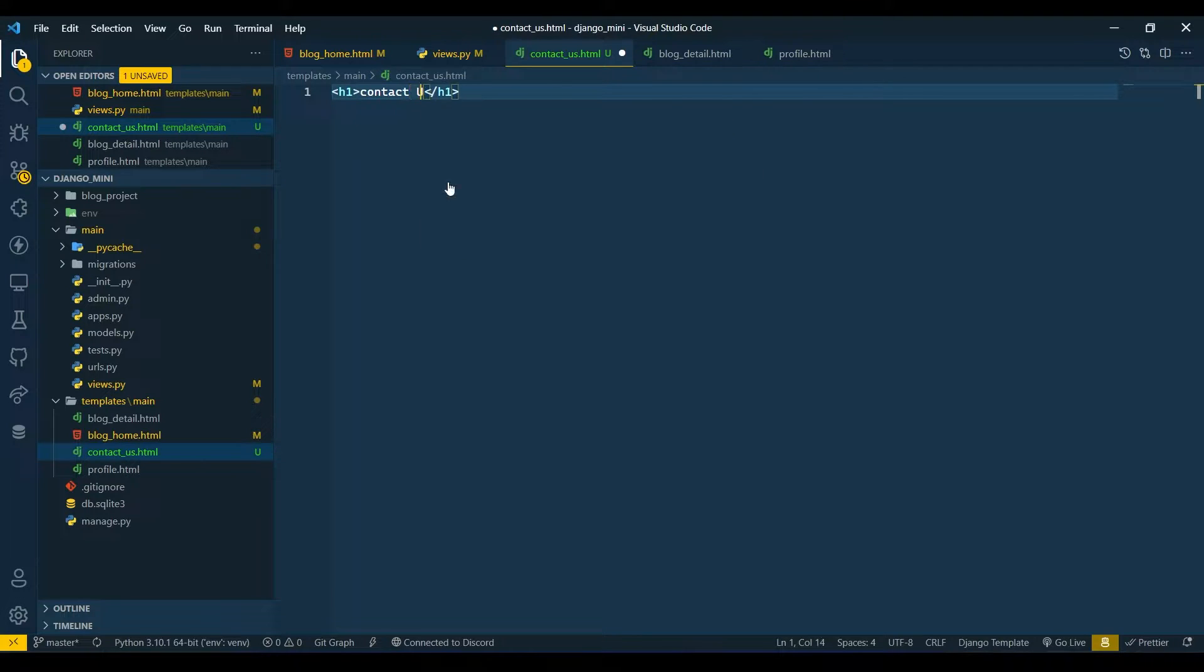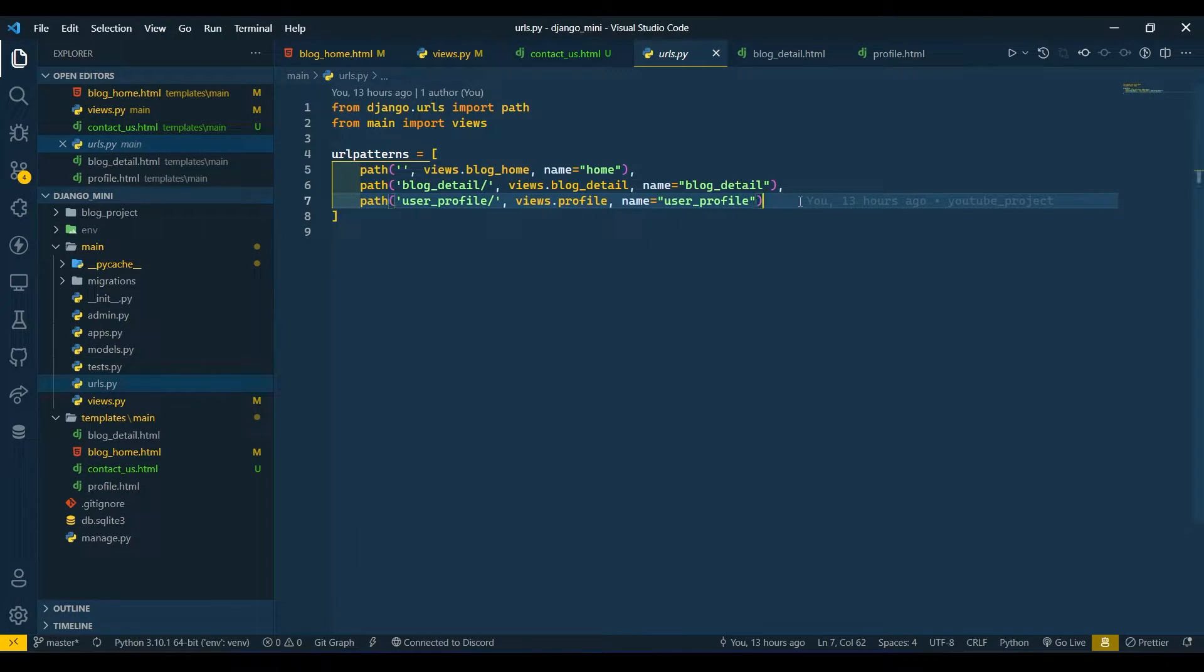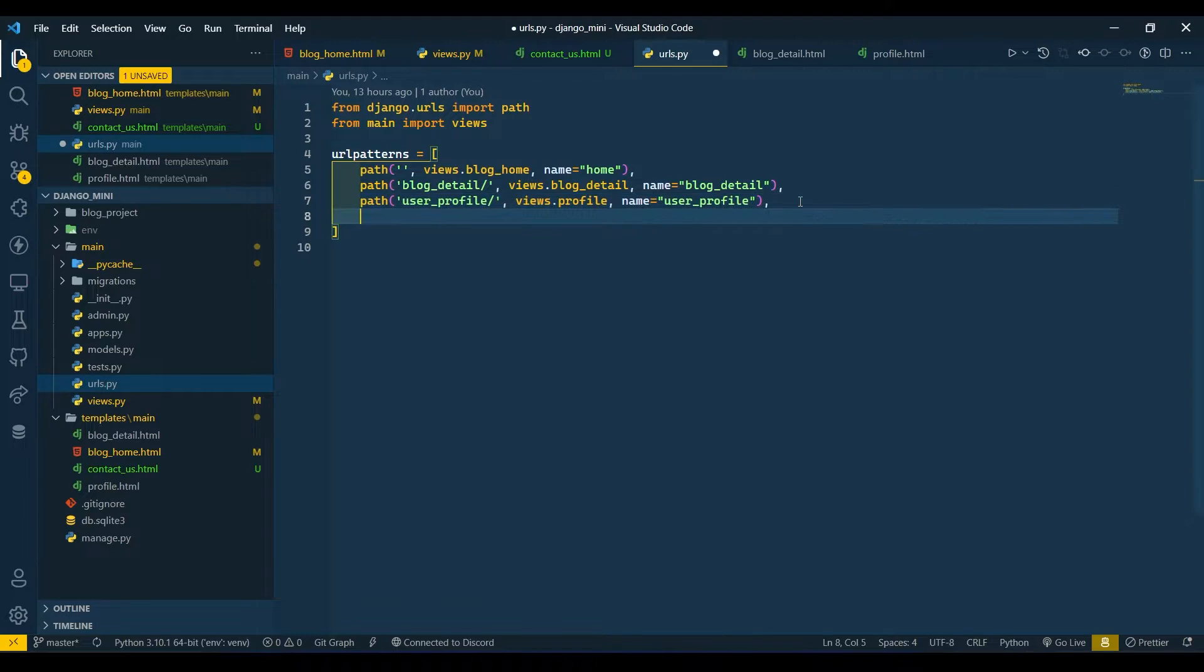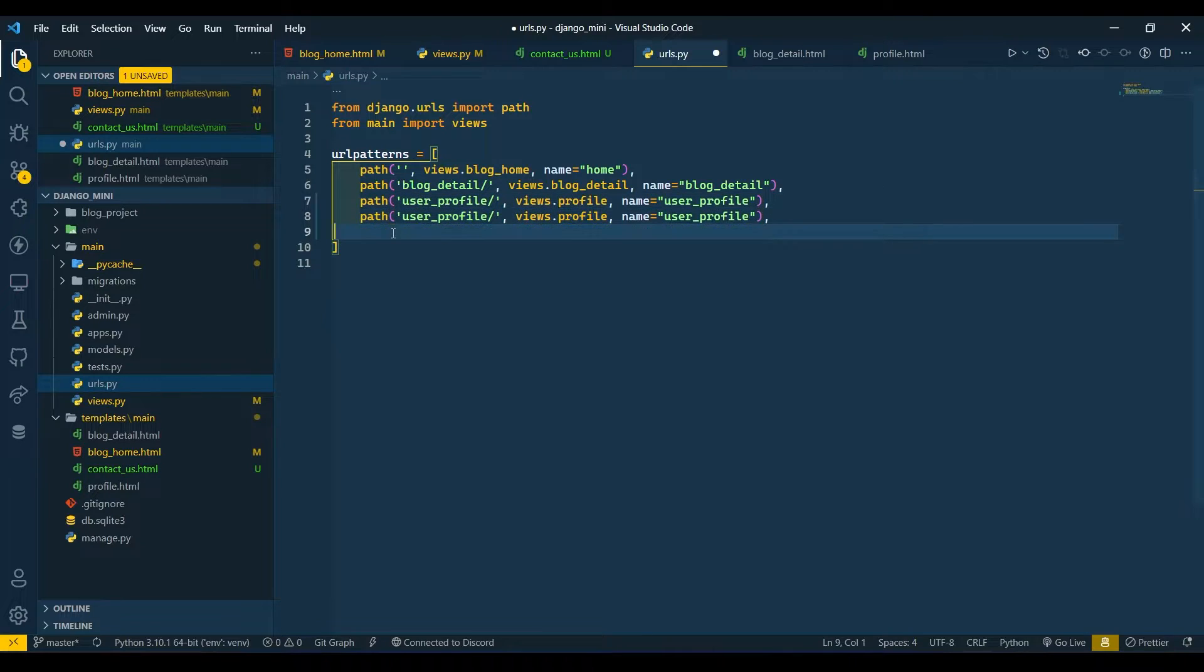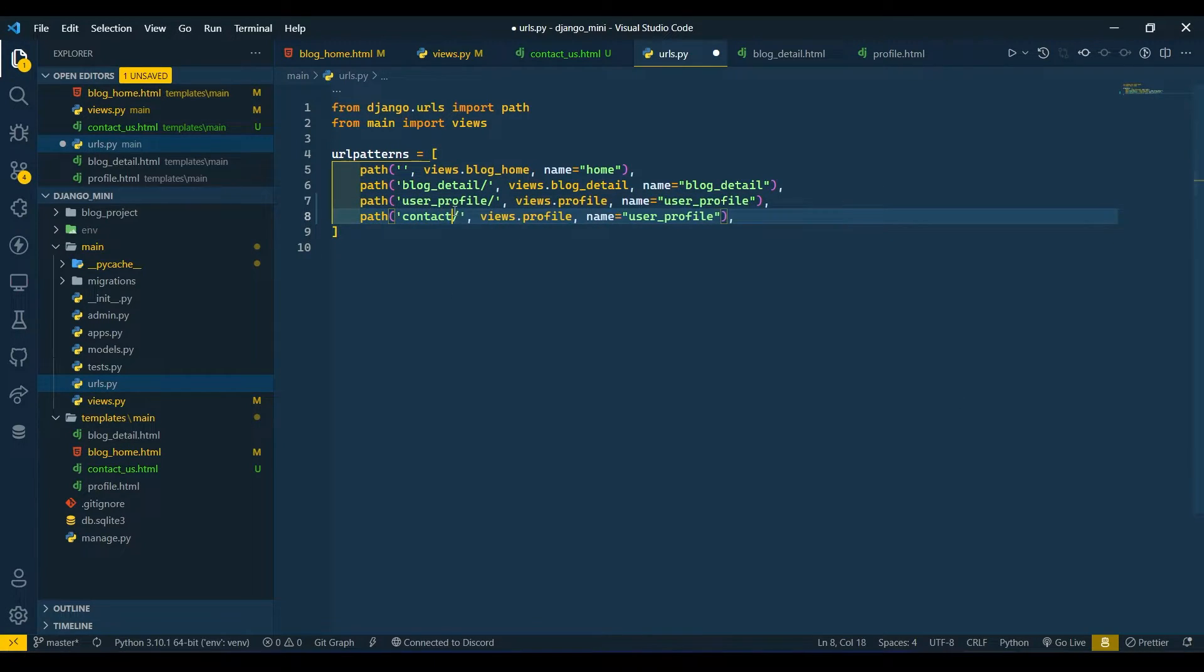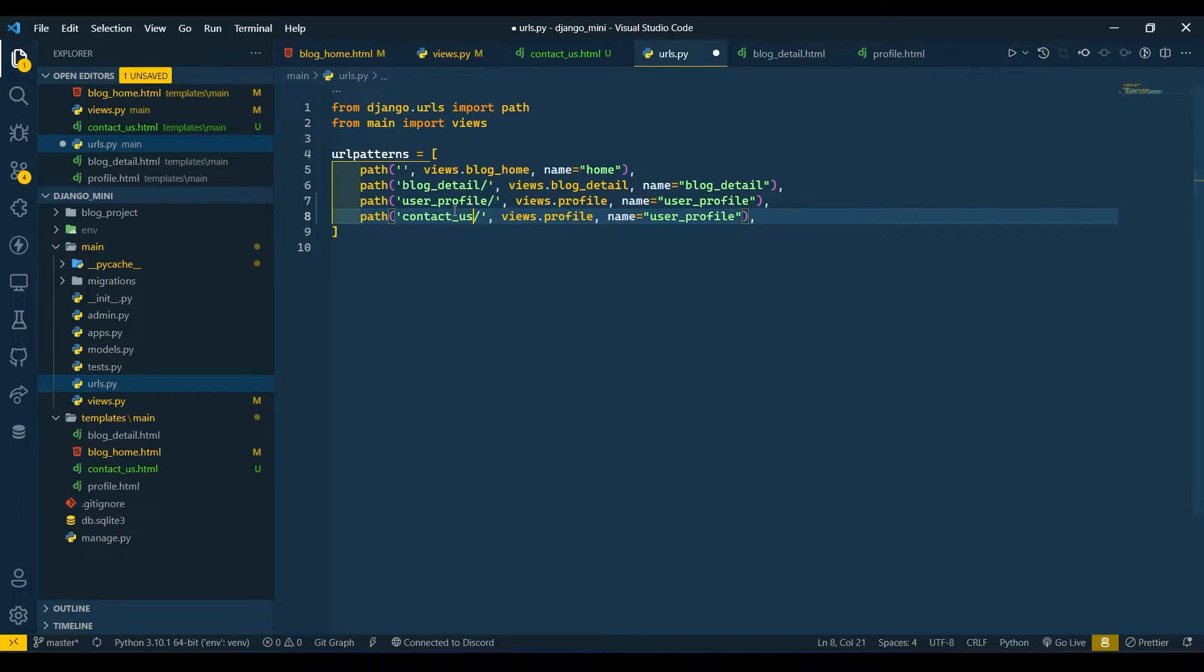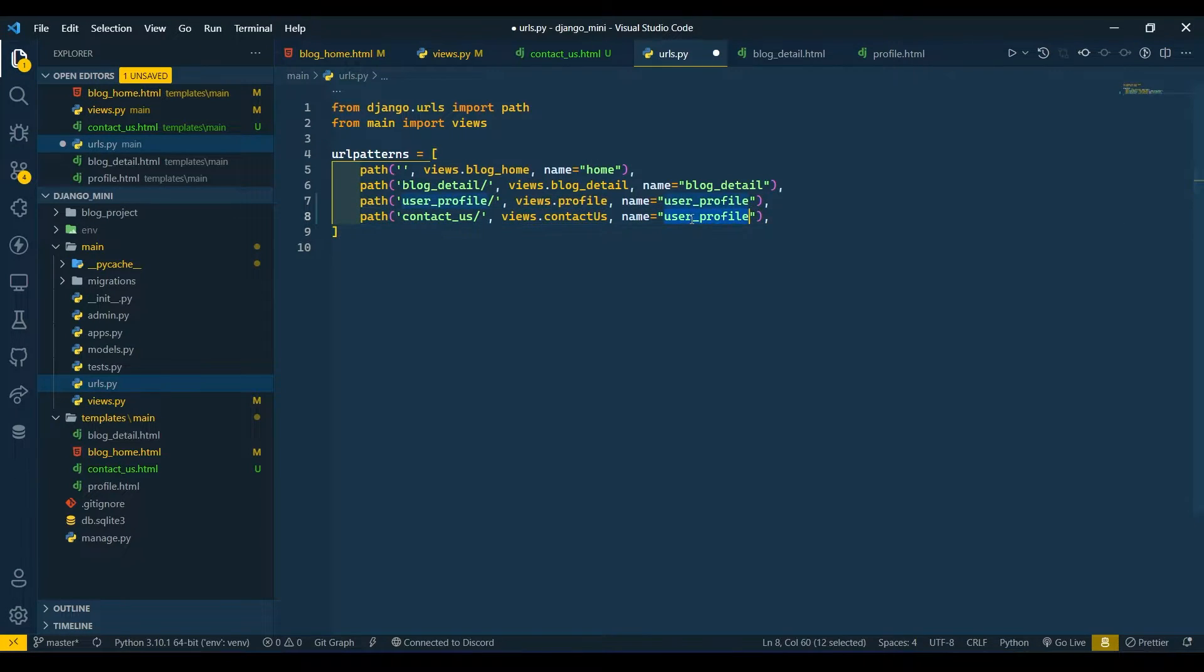Go to urls.py and register your contact_us path over here. I will copy the path below, and I will change this to contact_us. I will change this to contact us, and same applies over here. Indeed, I will refresh. If I click on Contact Us then it should move. Our contact_us path is now working.